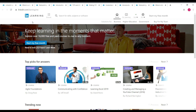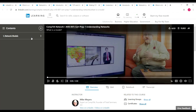Once you complete the courses I'm going to show you, you can also get a free certificate from LinkedIn itself. So let's see the courses now. The first one is the Understanding Networks course. These courses can also help you prepare for the CompTIA Network+ N10-007 certification as well — all the courses.